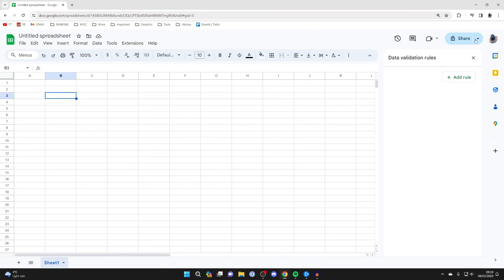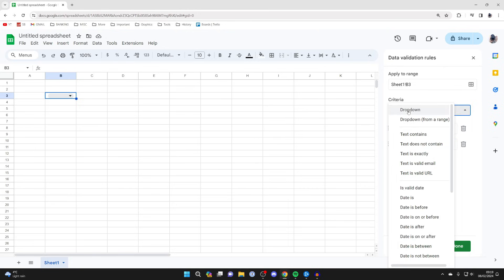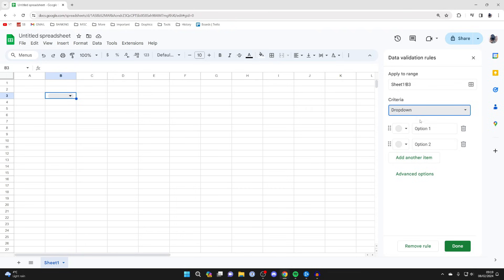You'll get this pop-up on the right here, and you need to click on Add Rule. Then you can choose the range, that's essentially the cell, and then under Criteria, make sure you select drop-down.